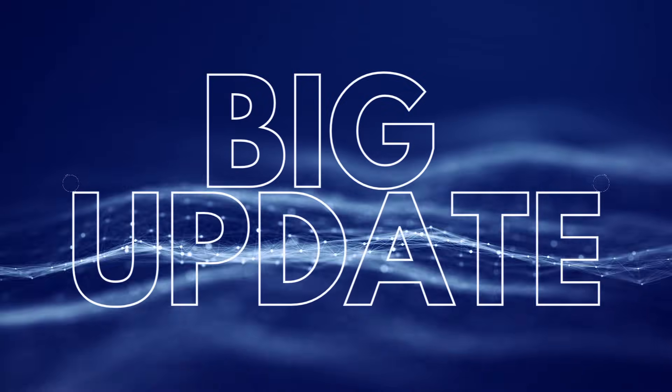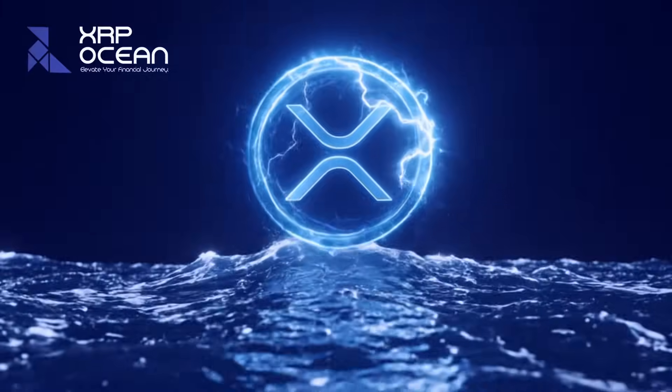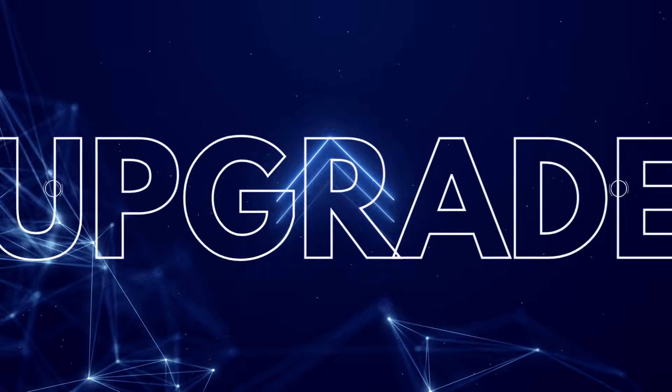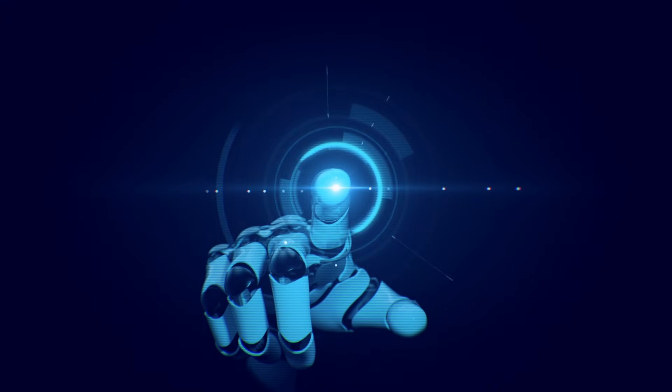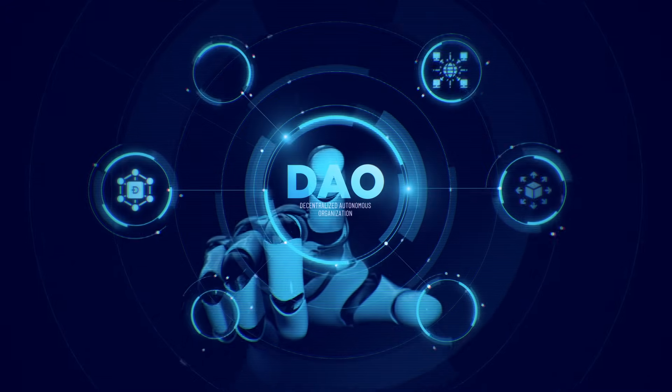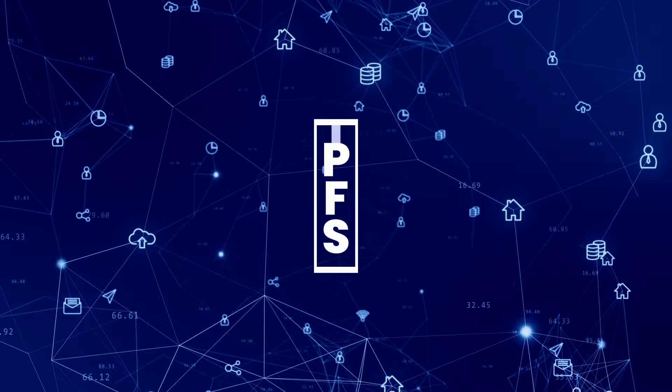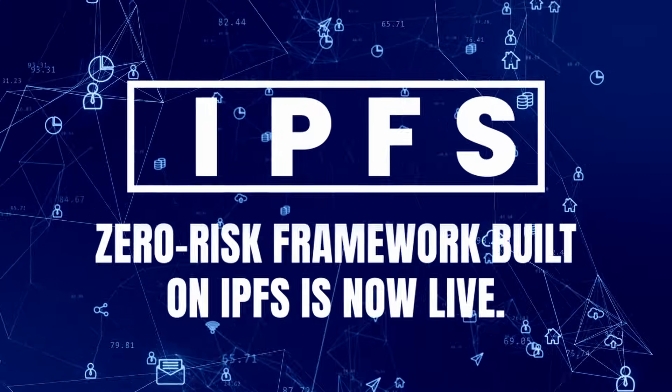Big update. XRP Ocean has completed a major upgrade to its core security architecture. A fully decentralized, zero-risk framework built on IPFS is now live.